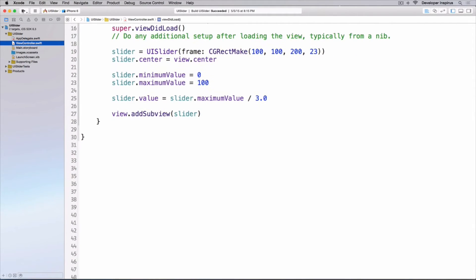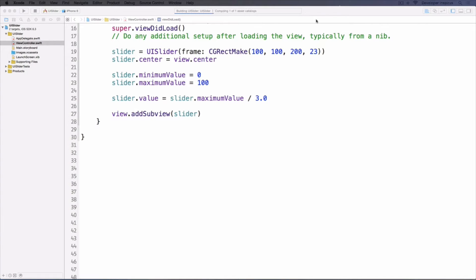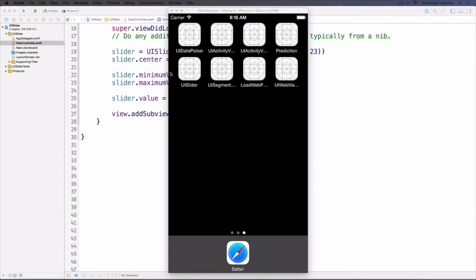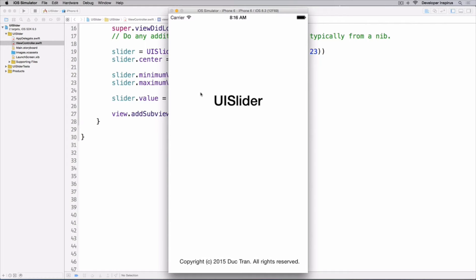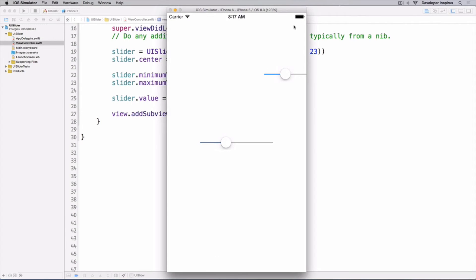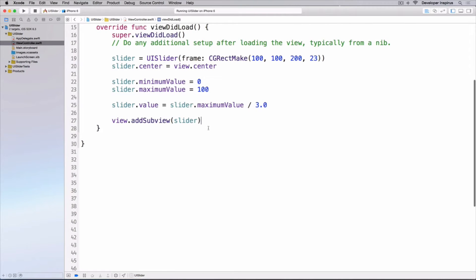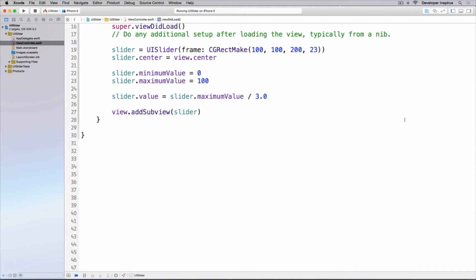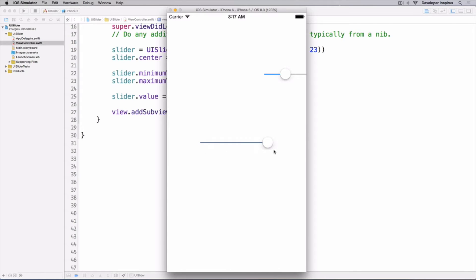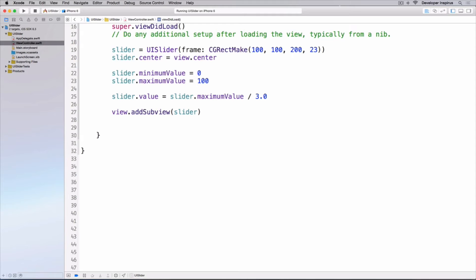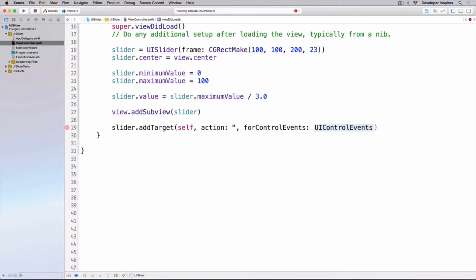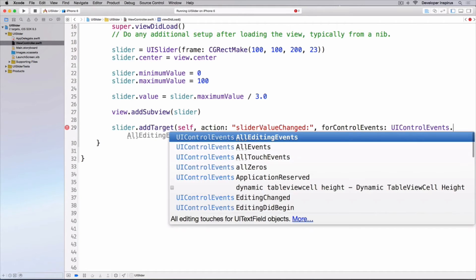Let's run this to see what's going on. You can see our slider. The one we dragged out in the storyboard is still there, so let's delete that. Now let's add a target-action so that as the value changes we get notified. I'll add it programmatically: slider.addTarget, target is self, action is #selector(sliderValueChanged), and the UIControl event is .valueChanged.